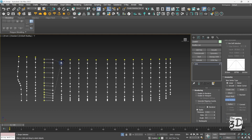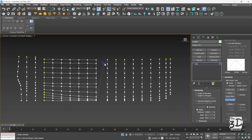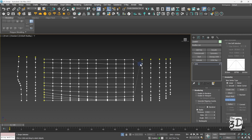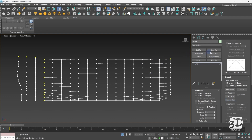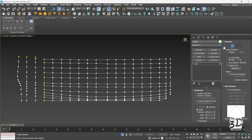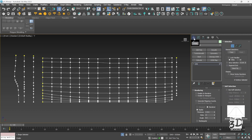Now I will start connecting all these splines together using the cross section option, like this. Almost done, and here we are. I have connected this group of 12-vertex splines with a clean connection using the cross section option.